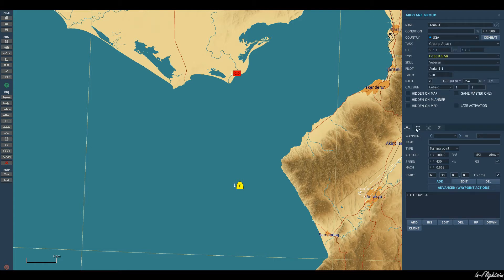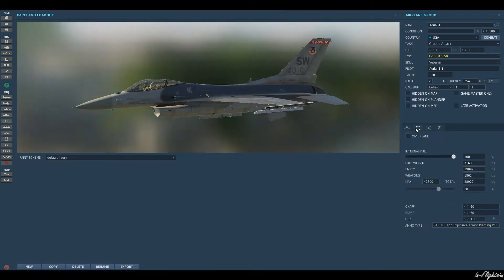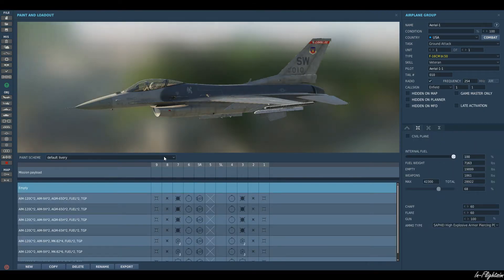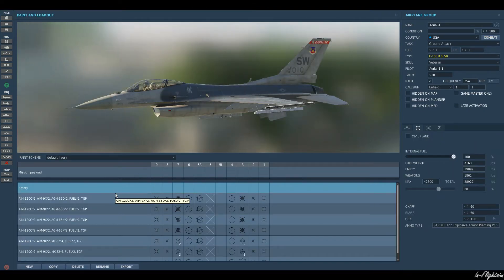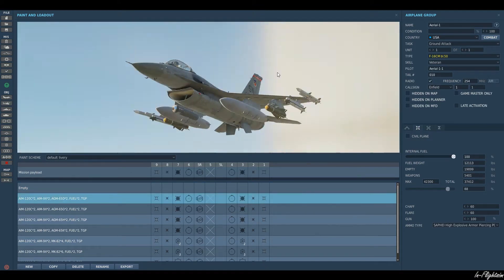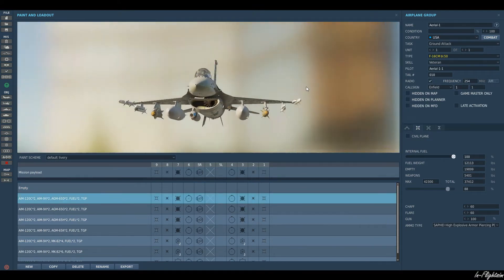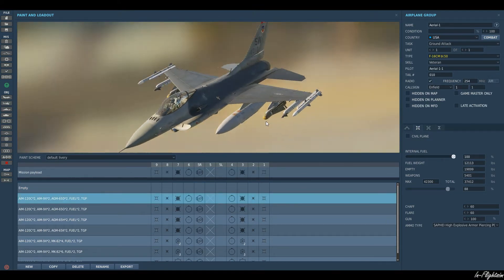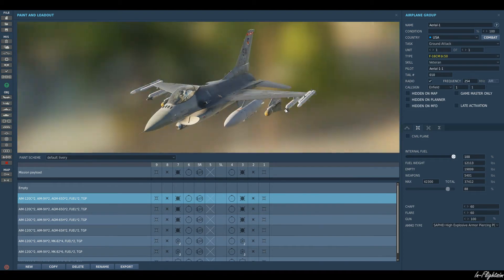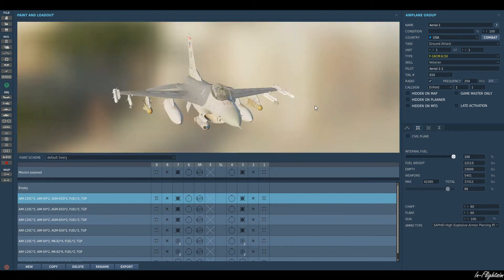Next we will go ahead and select our payload for the aircraft. Let's give it some Mavericks — that'll do the job nicely, I think.